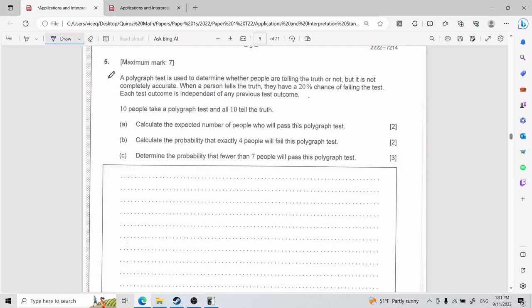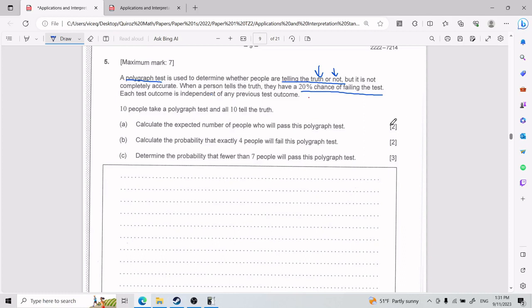For this fifth problem, a polygraph test is used to determine whether people are telling the truth or not, but it is not completely accurate. When a person tells the truth, they have a 20% chance of failing the test. Each test outcome is independent of any previous outcome. Ten people take a polygraph test and all 10 tell the truth.